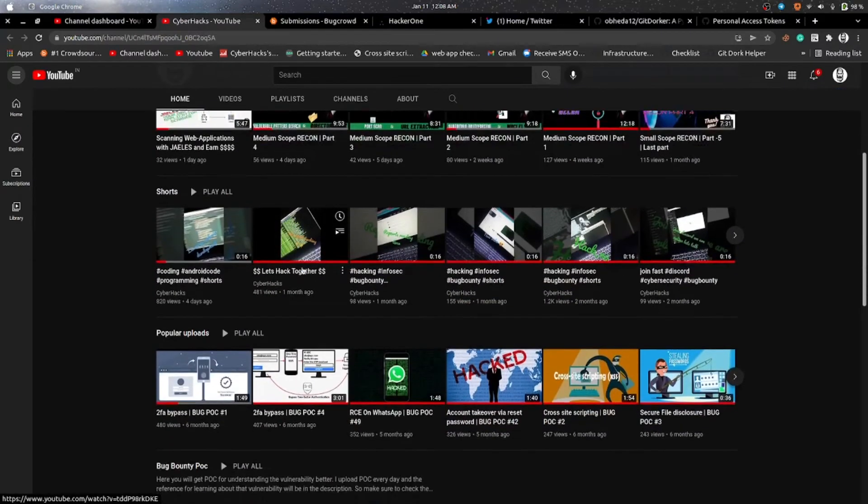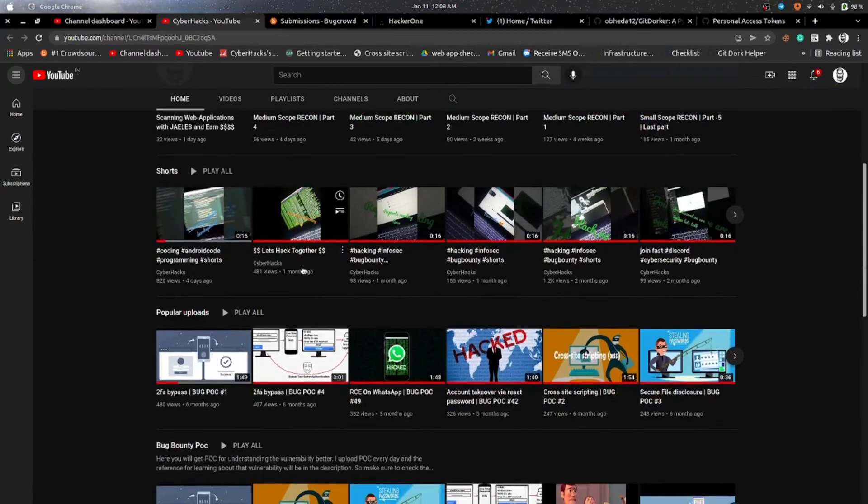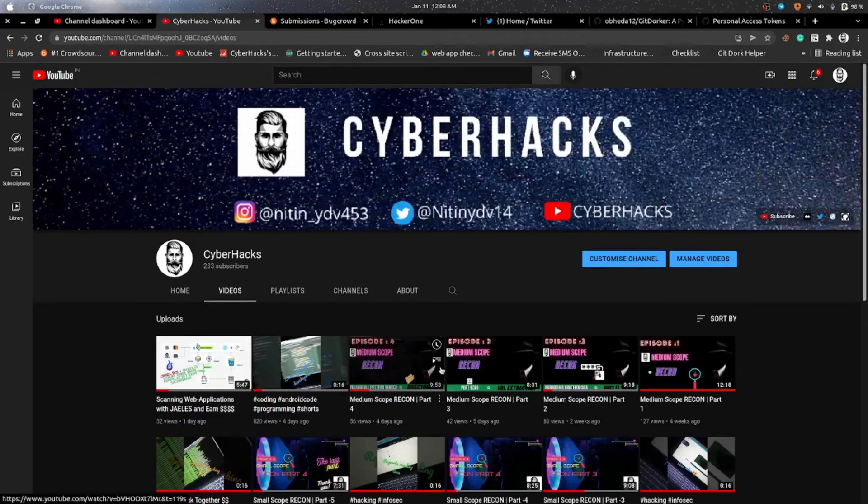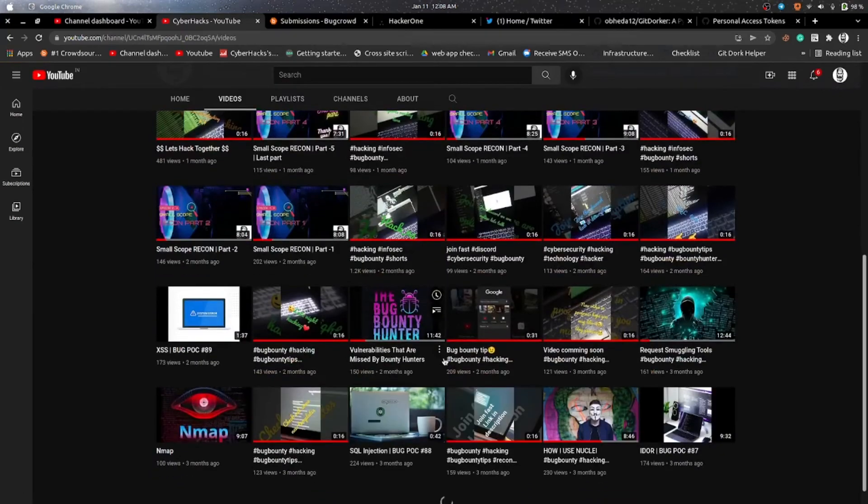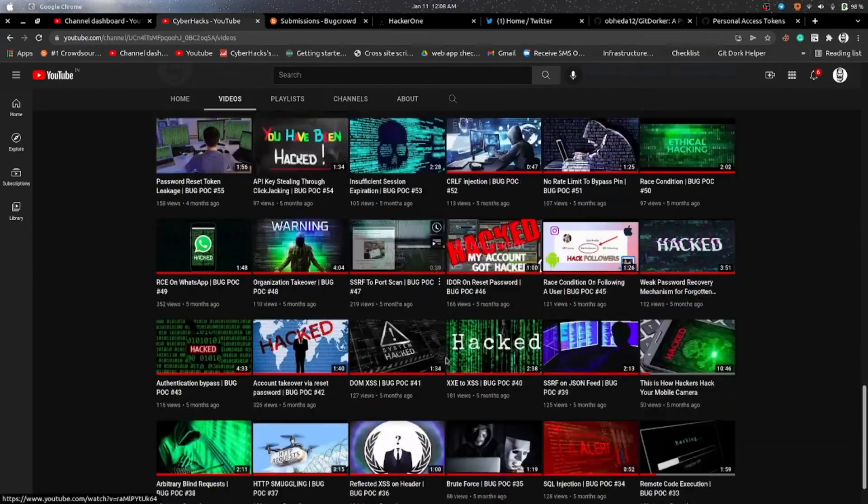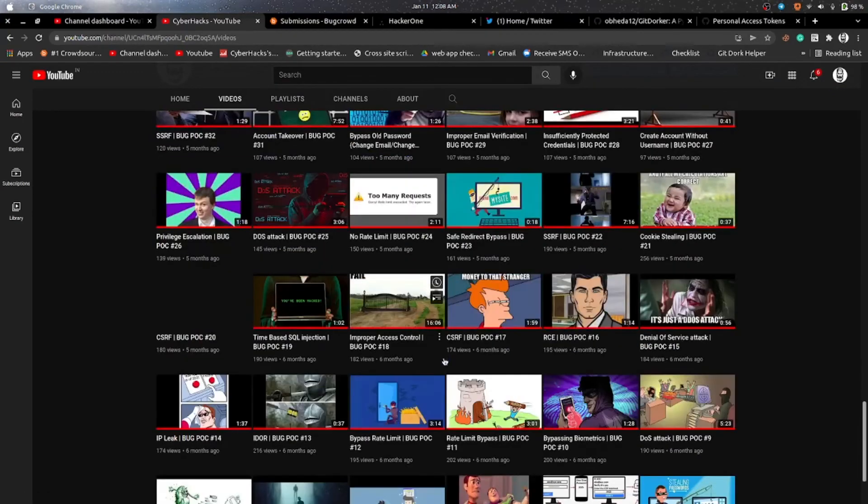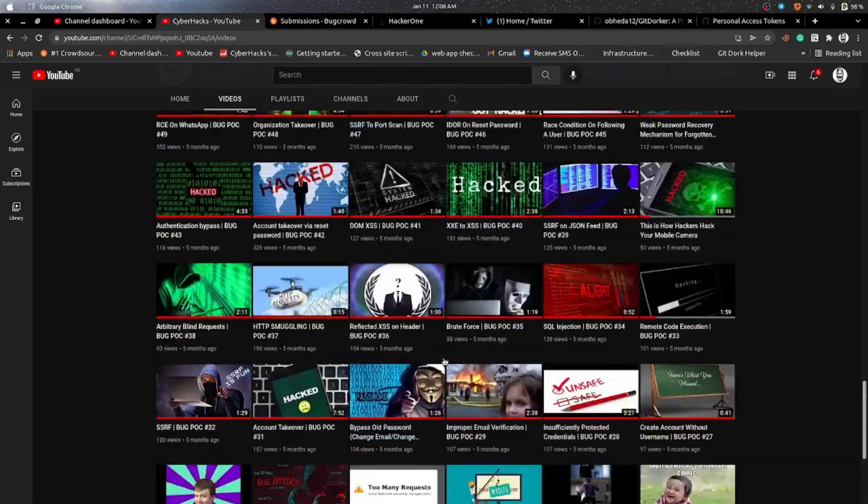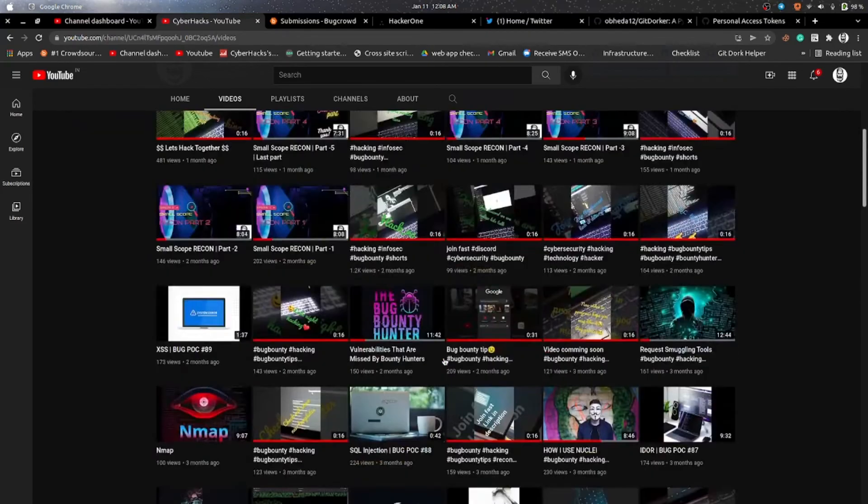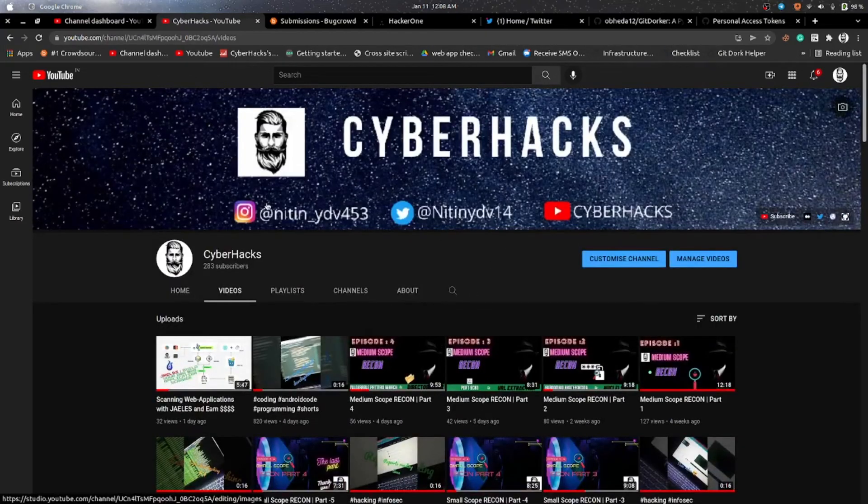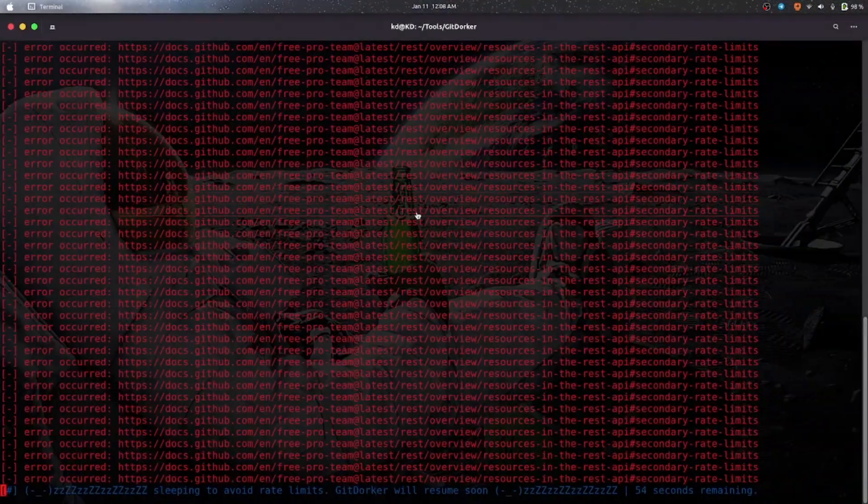And so till then, if you haven't subscribed to my channel, please subscribe to the channel and you will see many videos like this on bug bounty hacking and other things. As you can see, I have uploaded many videos on bug bounty hacking and other stuff, so please check them out.